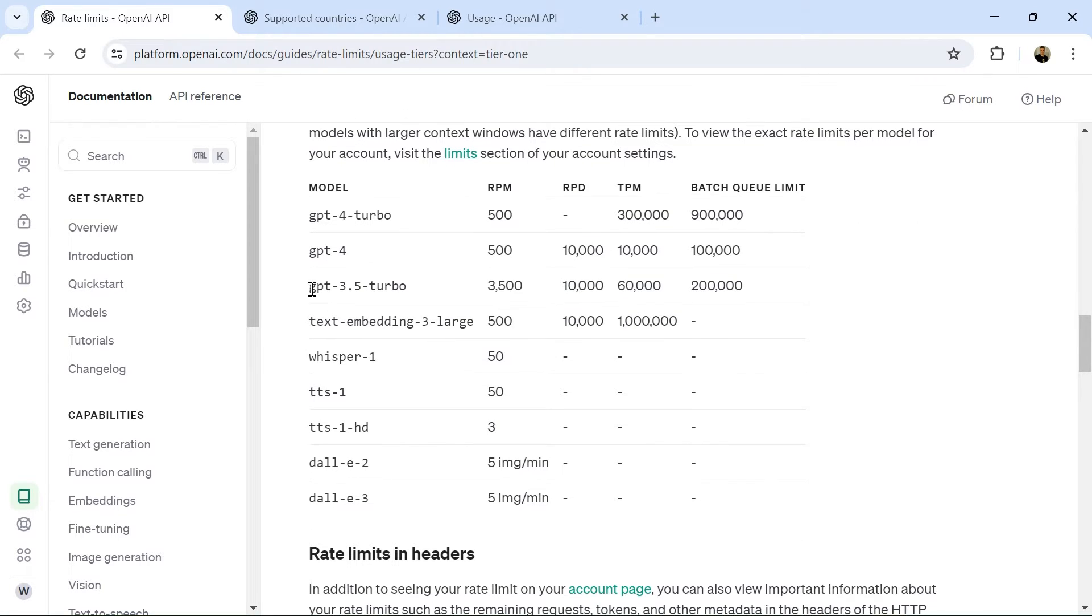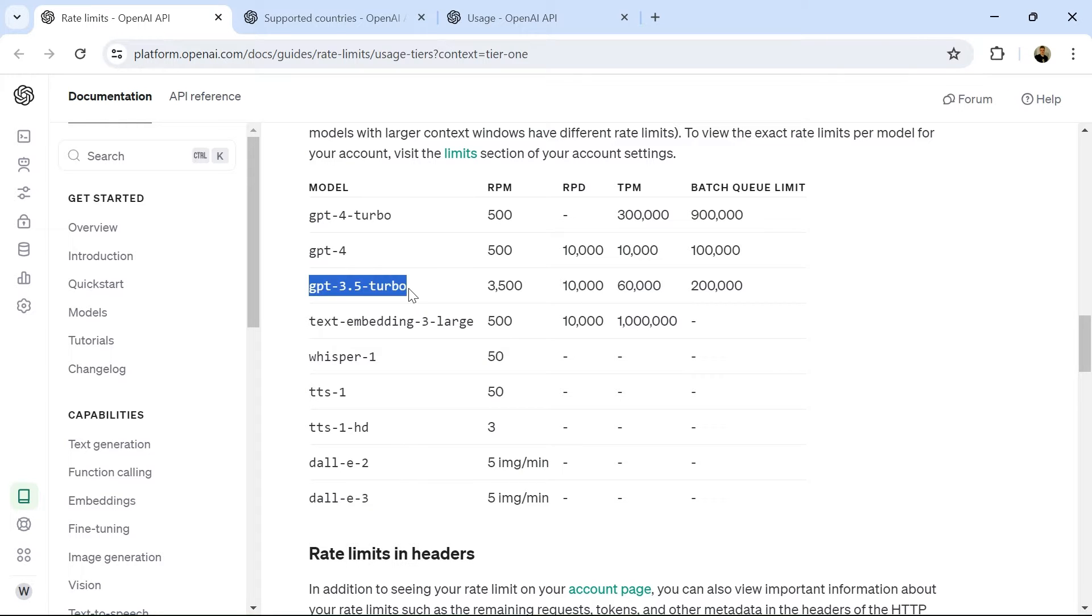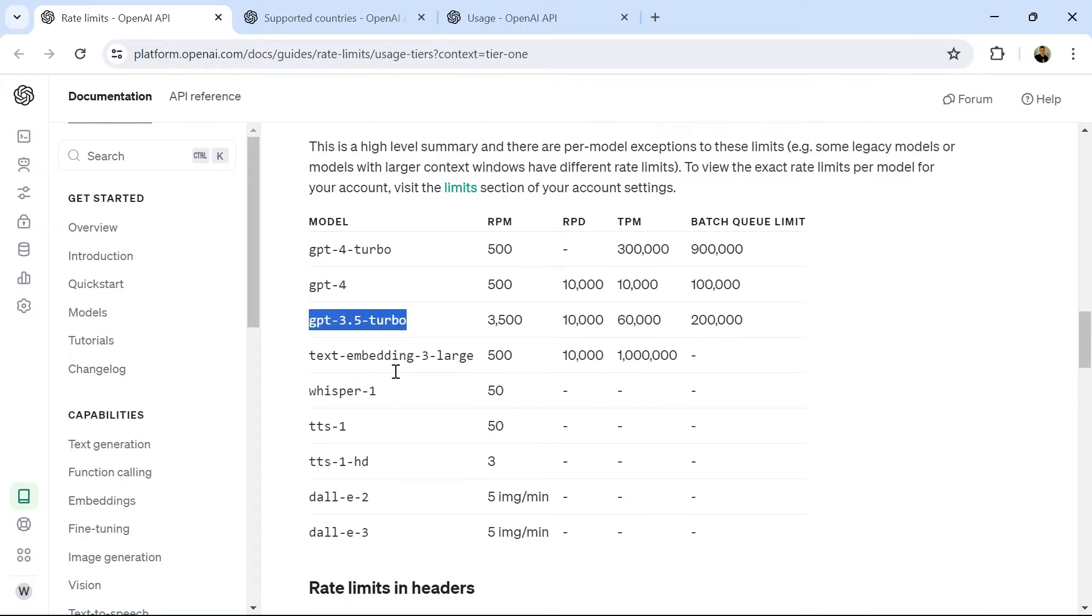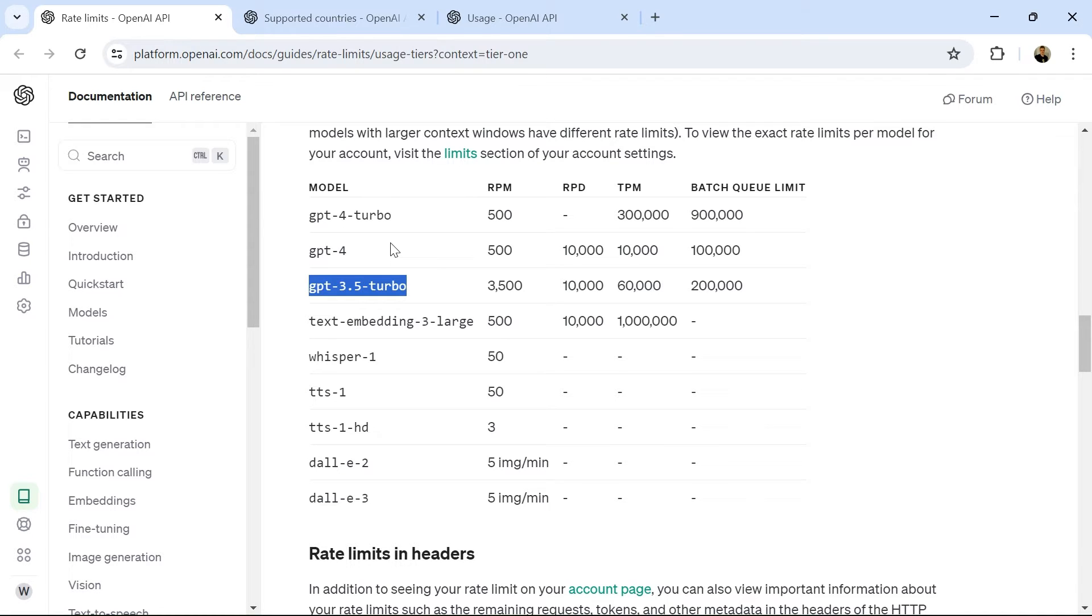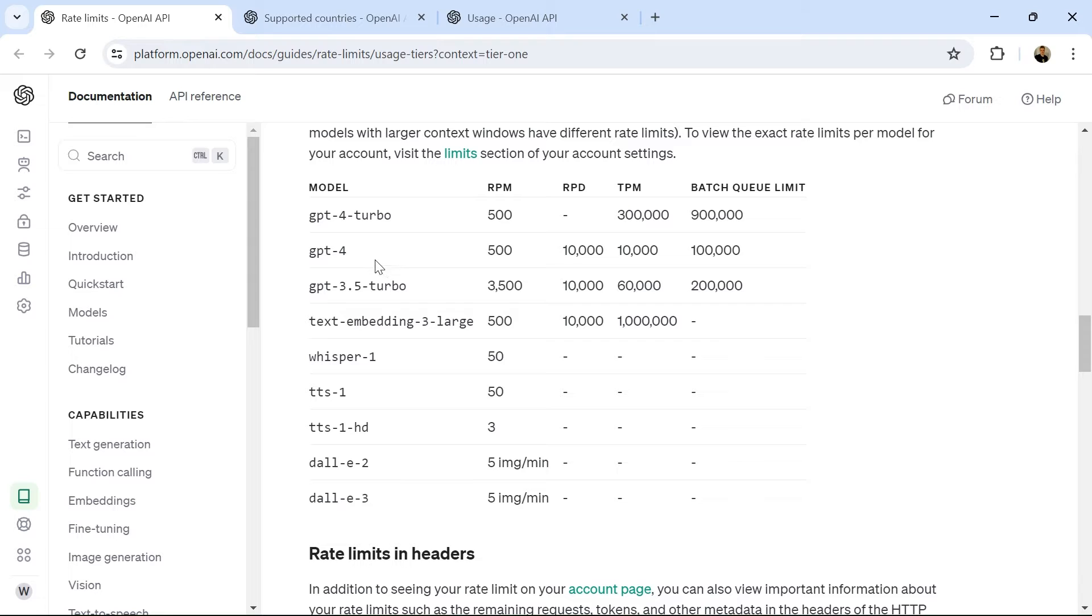For this, we're going to use GPT 3.5 Turbo. That's the value we'll use in our application settings. You can think about the models here similar to what a deployment is in Azure OpenAI. Azure OpenAI has this concept of deployments, which is really just models. So those terms are interchangeable.